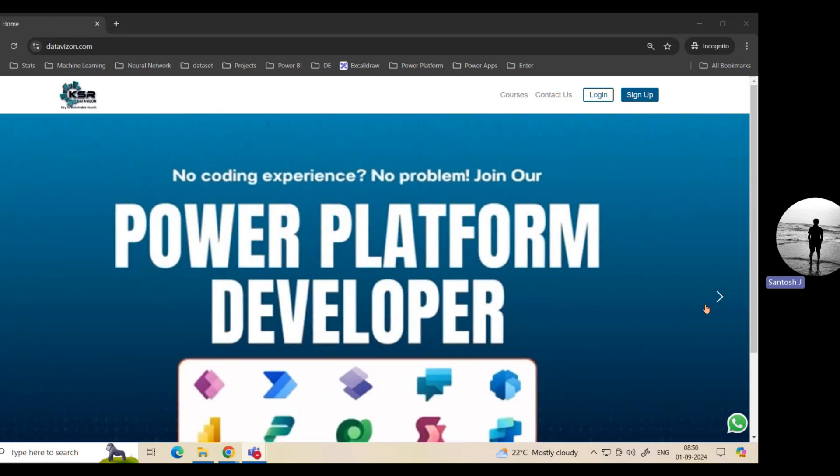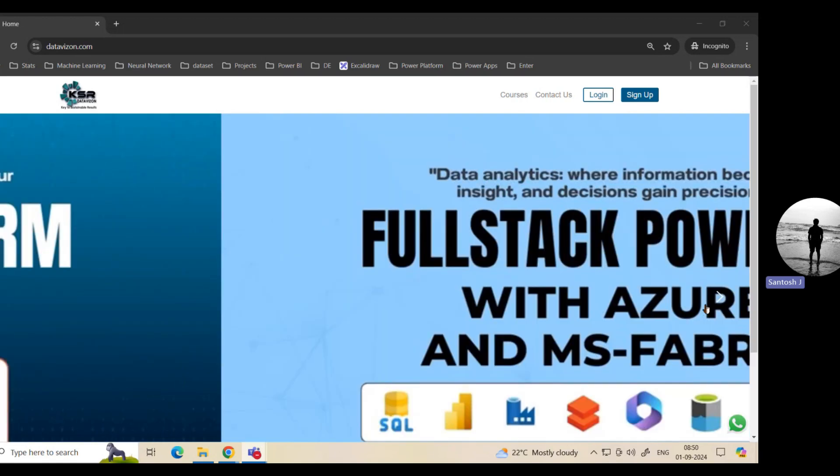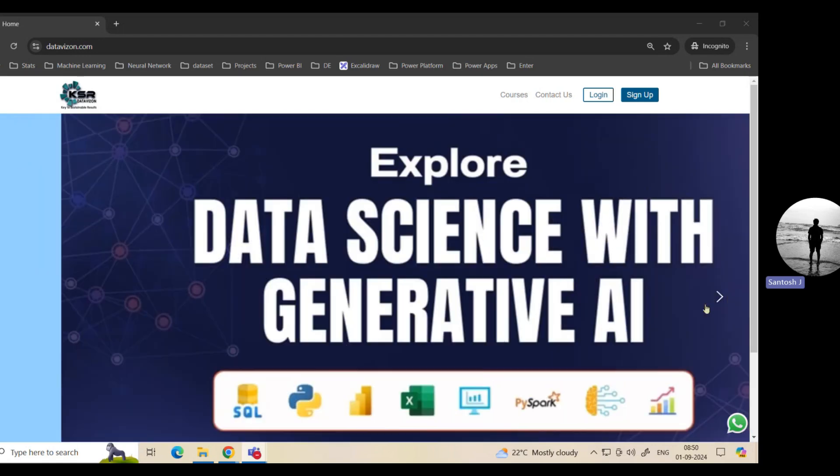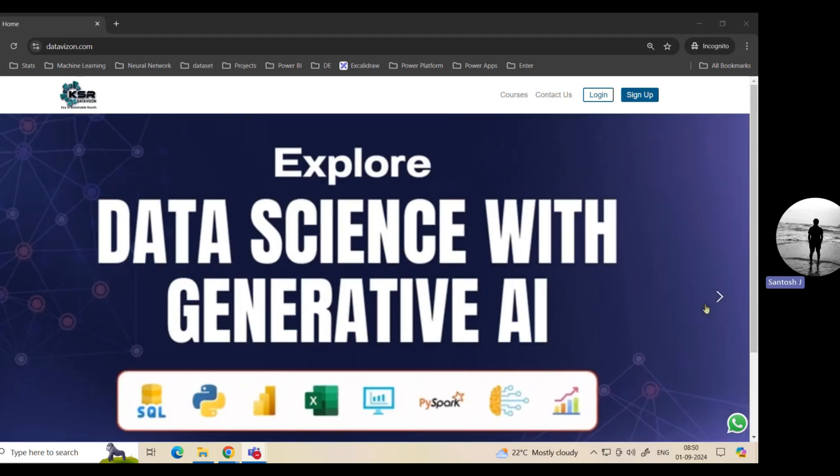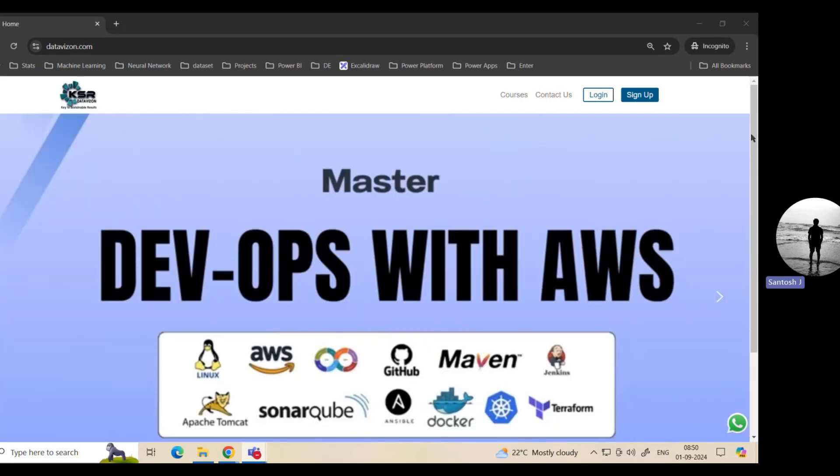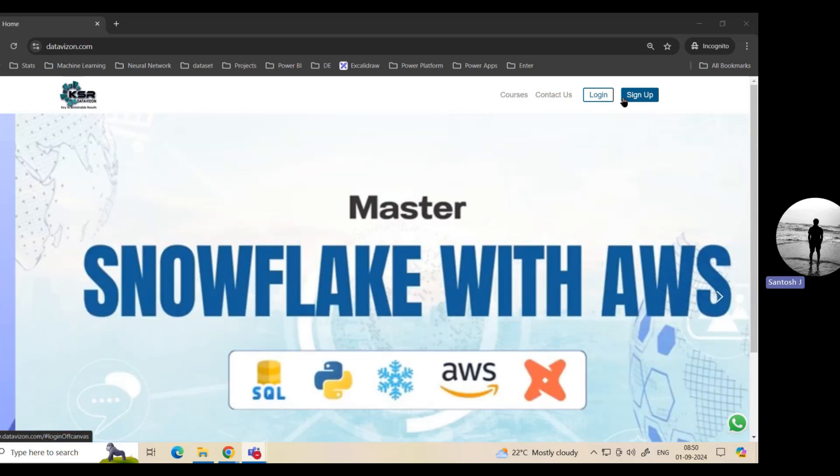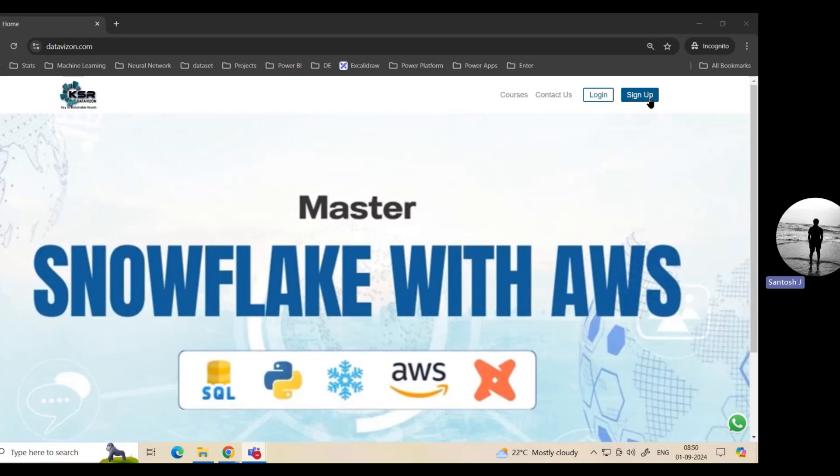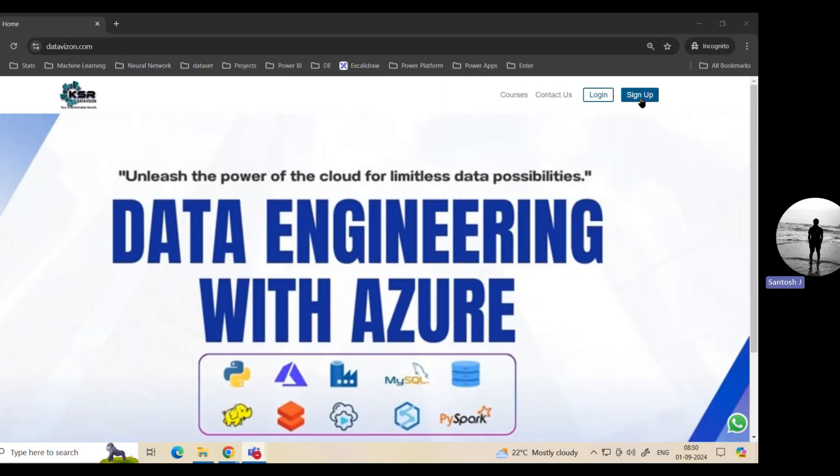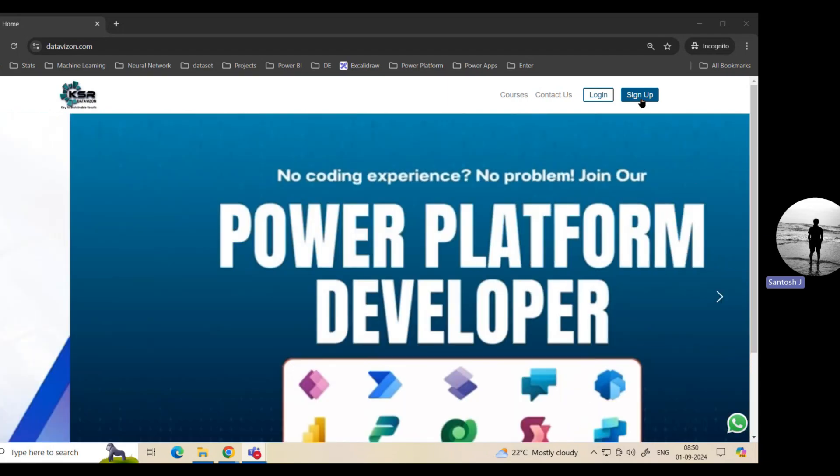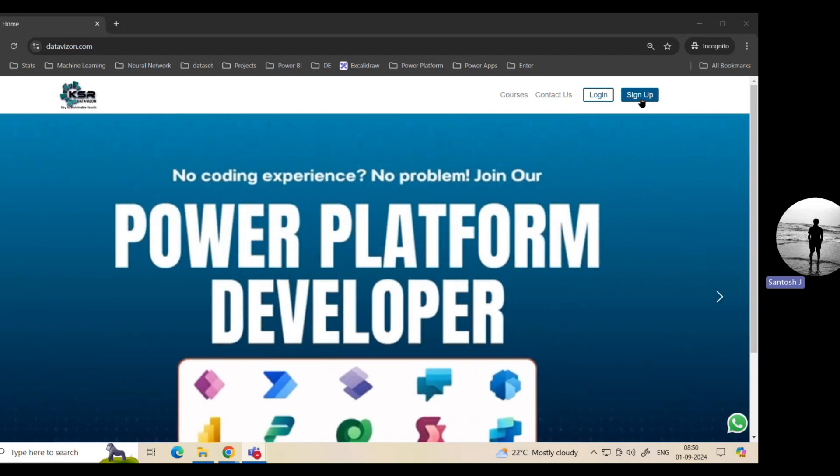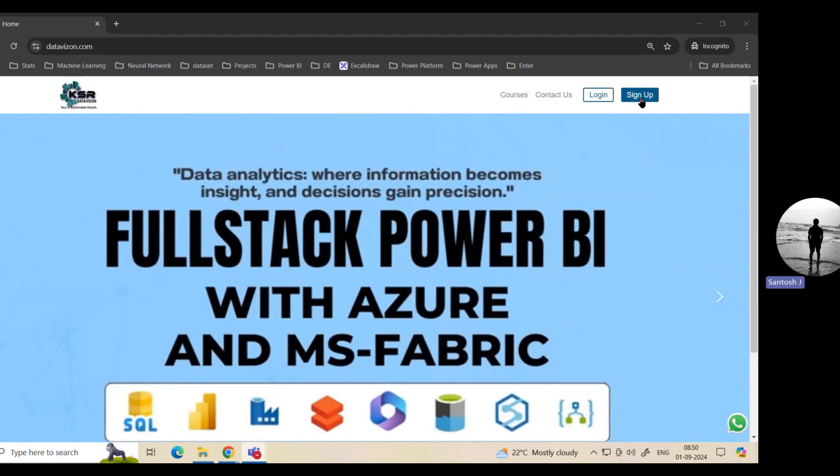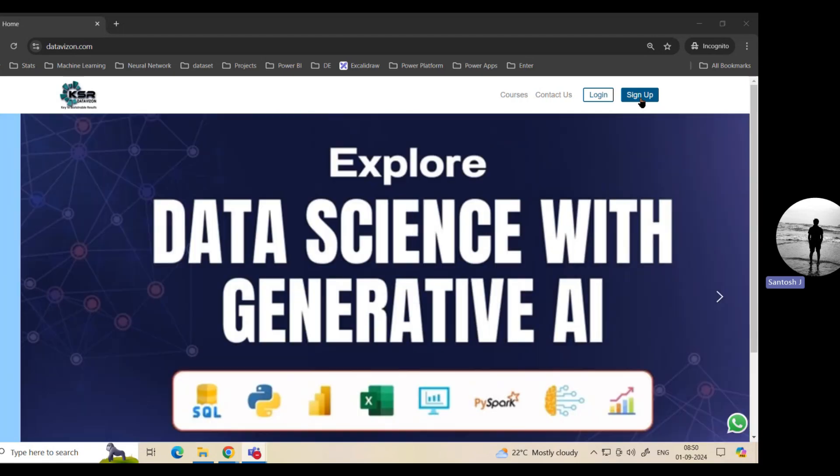Now to get started, you can always log in at datavision.com. Once you log in, you will have two options here: one is the sign up option and one is the login option. If you are a first time user, you can go and sign up. Once you sign up, it will ask for your email, password, and phone number. Just please get registered. It's a free registration.